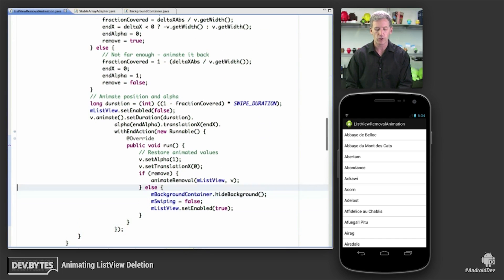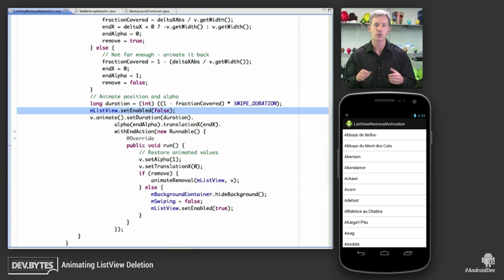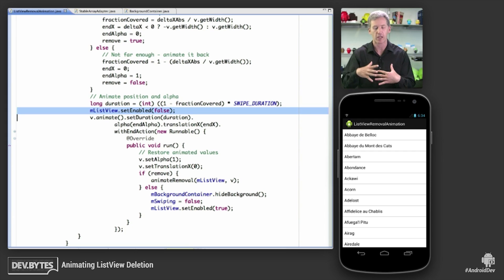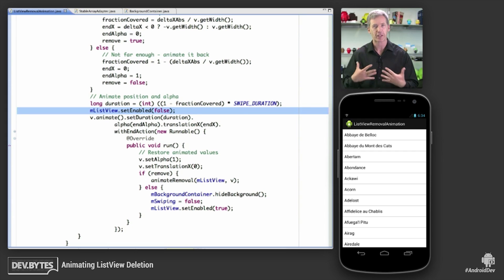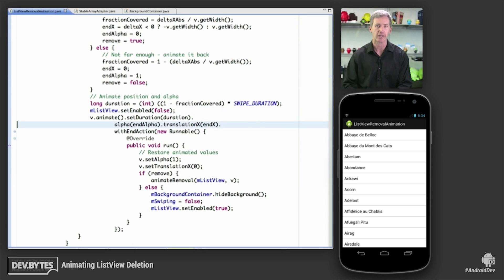We're going to set enabled false on the list view. This prevents the user from doing something silly like actually scrolling and flinging the list view at the same time as we're animating all the views into place. Makes things look a little bit more consistent and reasonable on the screen. And then we're going to set that enabled to true when we're actually all done with the animation.